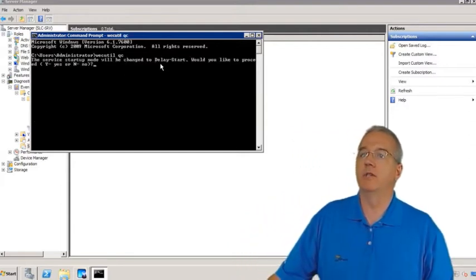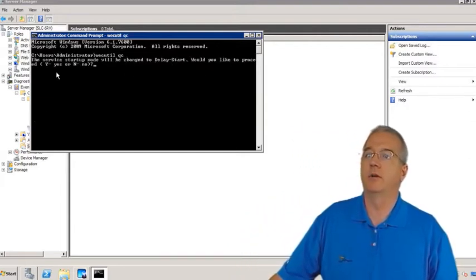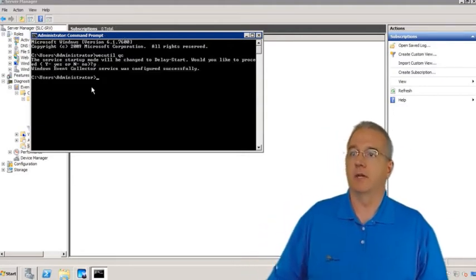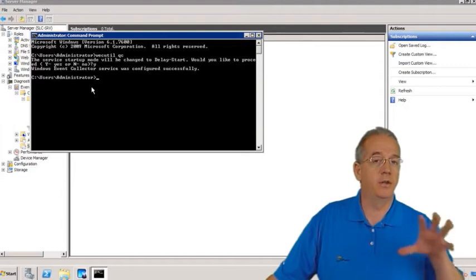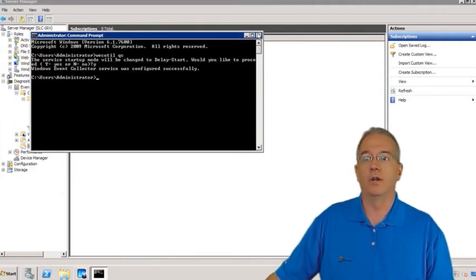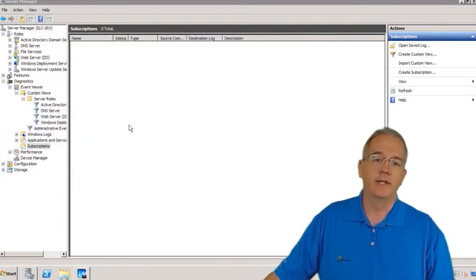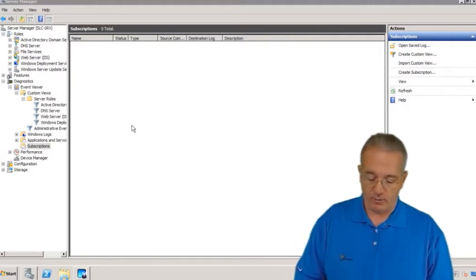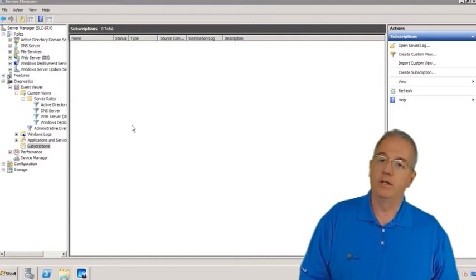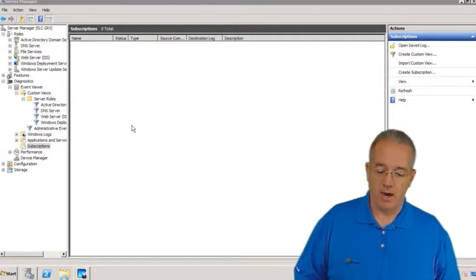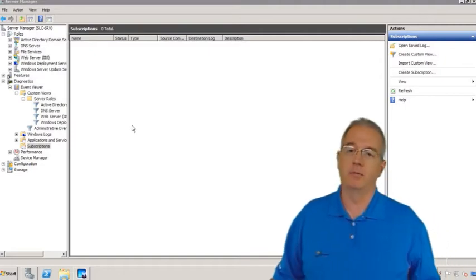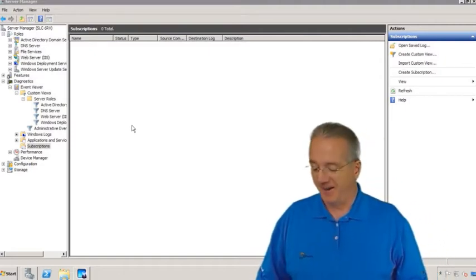It says the startup mode will be changed from delay start — would you like to proceed? I'll say yes. So now this particular service will run. You can either do it in the interface, or via `wecutil qc` at the command prompt, or through Services inside Server Manager — however you want to turn it on. Note that `wecutil qc` is on page 104, and you may also see it on the exam.